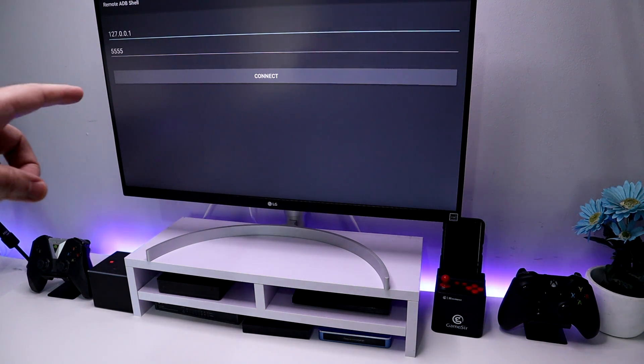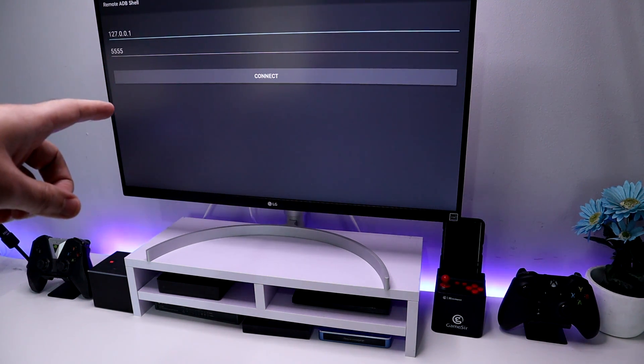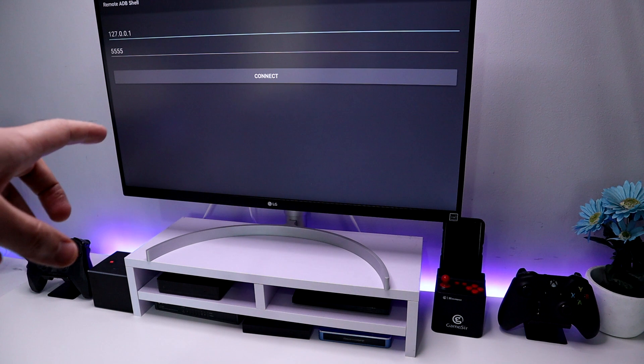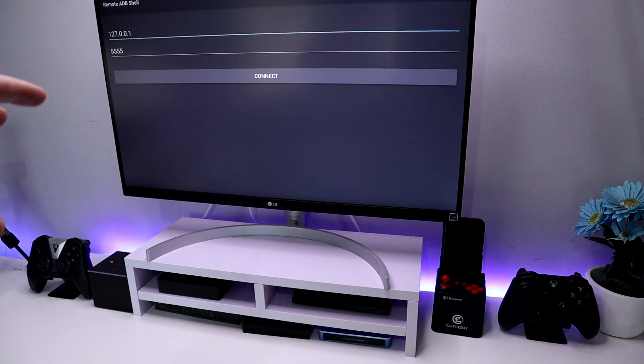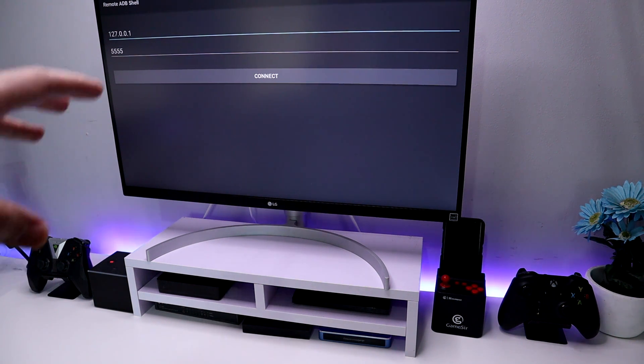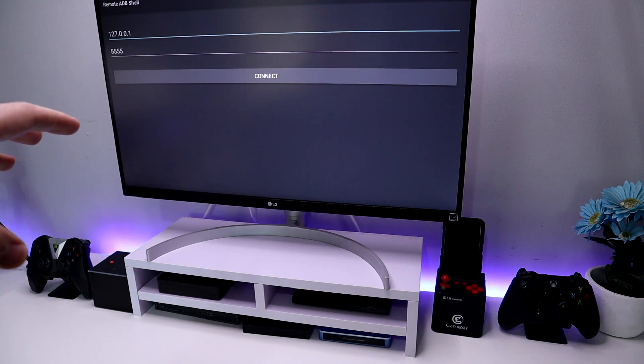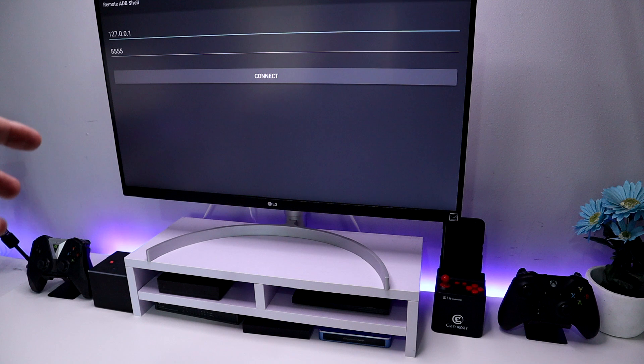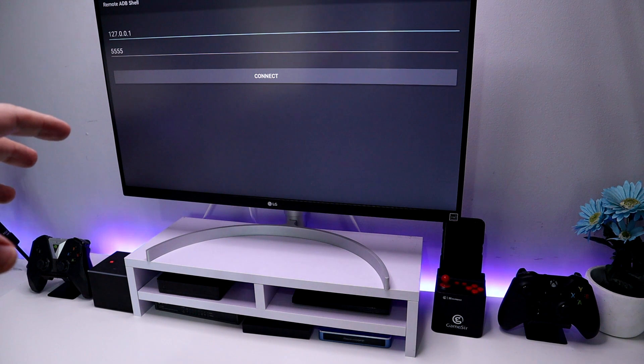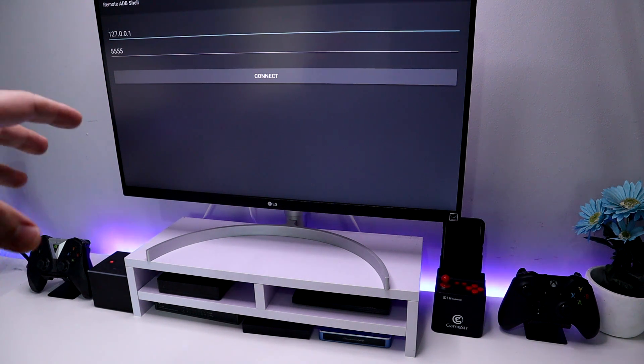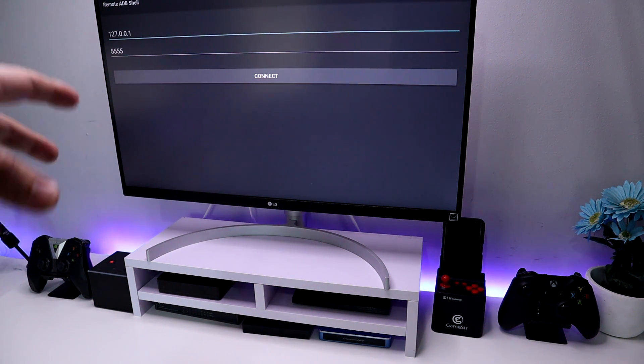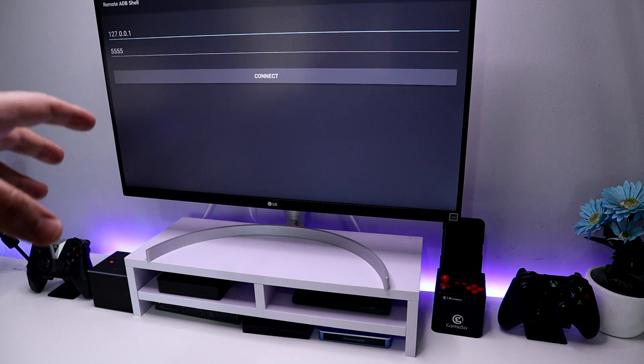Just imagine this is my friend's Fire Stick and he lives in France. Now he's having a bit of trouble with remote ADB shell and he gives me a call and says hey, Tech Doctor, how can I type in some commands? I'm a bit confused, what do I do?